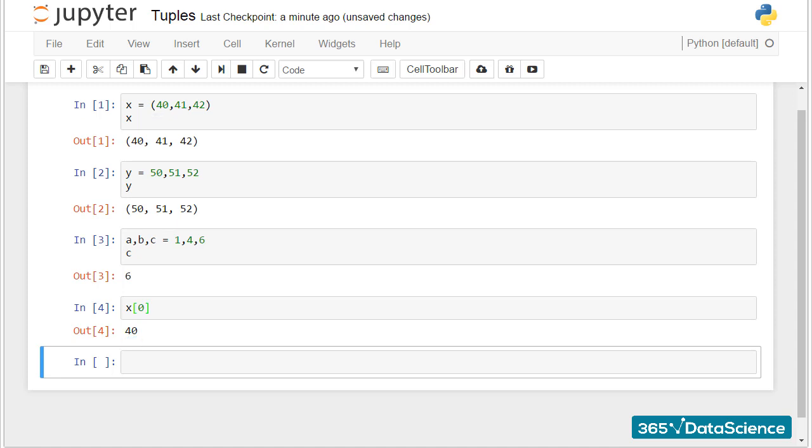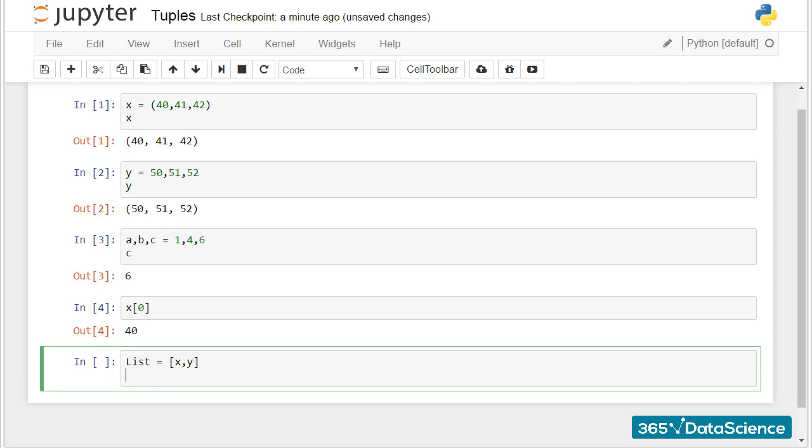In addition, we can also place tuples within lists, and then each tuple becomes a separate element within the list.